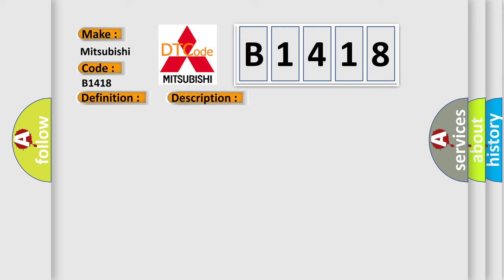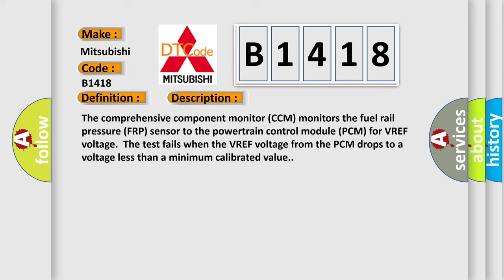And now this is a short description of this DTC code. The comprehensive component monitor CCM monitors the fuel rail pressure FRP sensor to the powertrain control module PCM for VREF voltage. The test fails when the VREF voltage from the PCM drops to a voltage less than a minimum calibrated value.